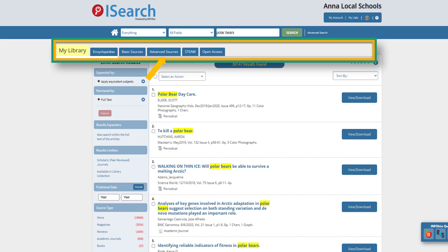Has your teacher asked you to use peer-reviewed or scholarly journals for your project? You can find scholarly research articles that are more advanced on the Advanced Sources tab. The digital content on this tab is suitable for high school students, advanced courses, and college credit plus courses.